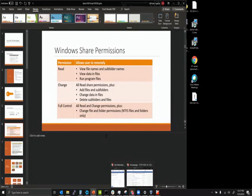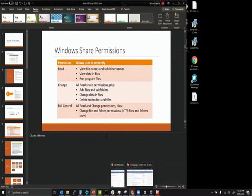Windows share permissions include read, change, and full control. Read lets you view files, folders, and data, and run program files. Change lets you read all share permissions, add files and folders, change data in files, and delete folders and files. Full control gives you all read and change permissions plus the ability to change file and folder permissions. There's also ownership, where the owner effectively trumps everyone else.